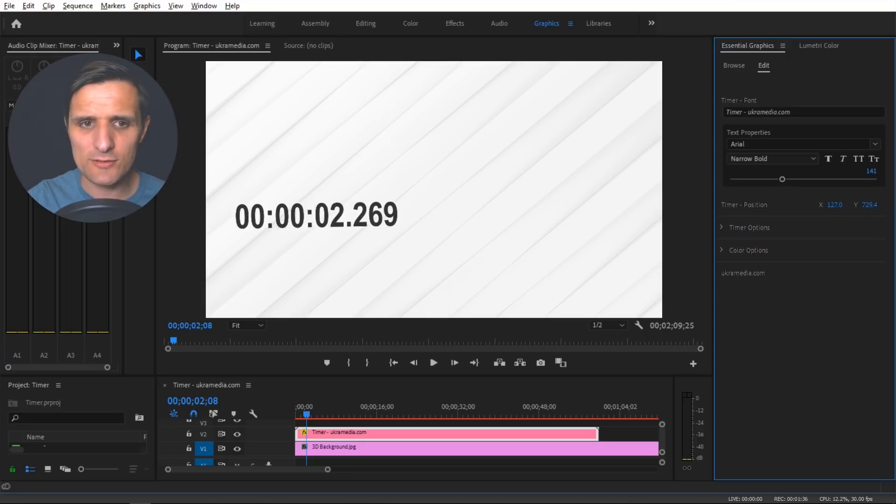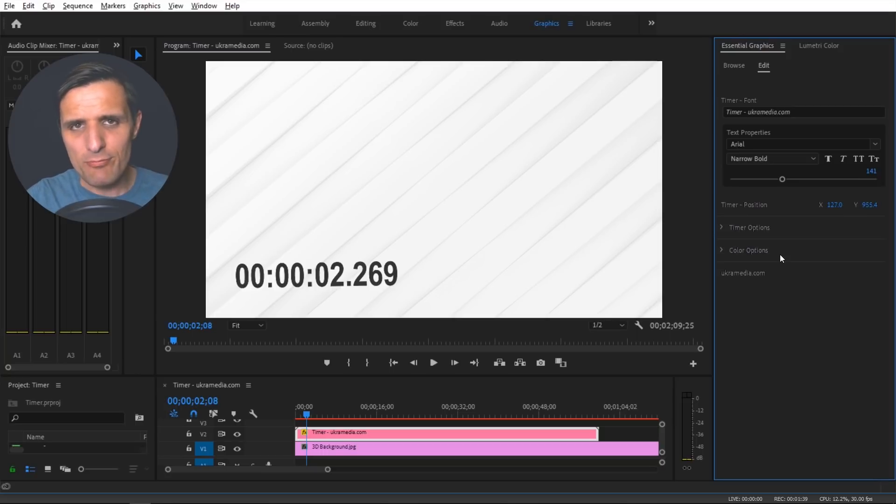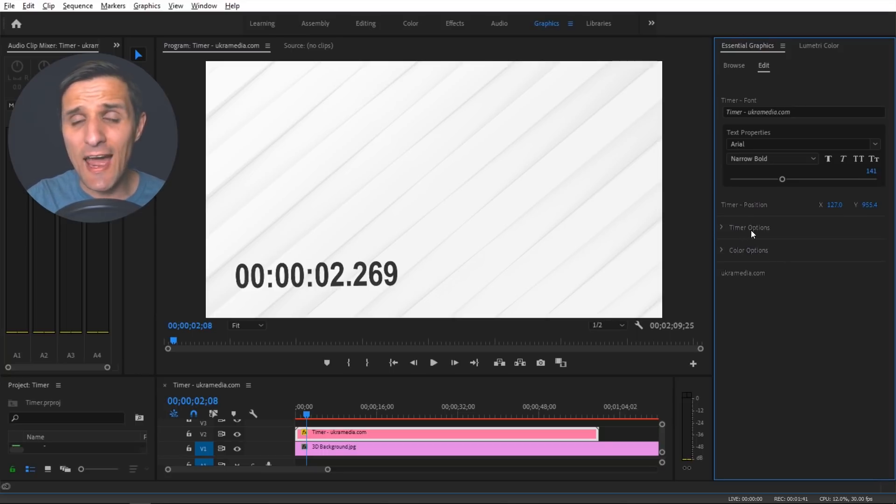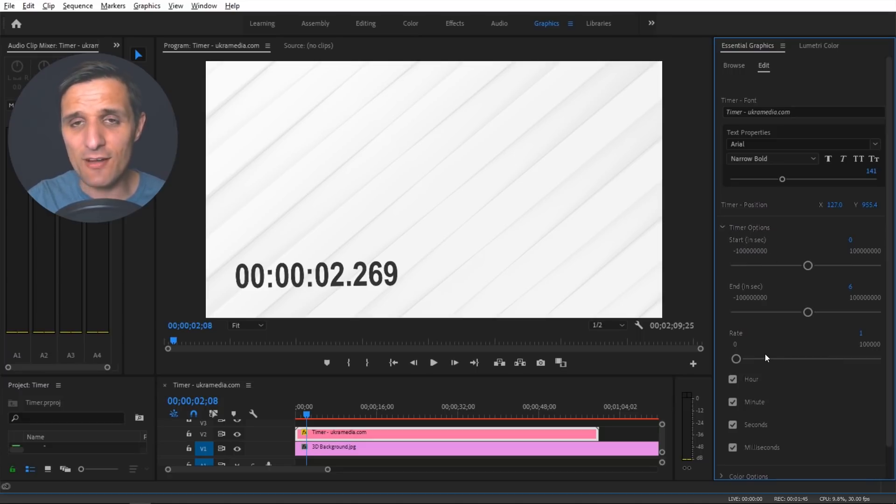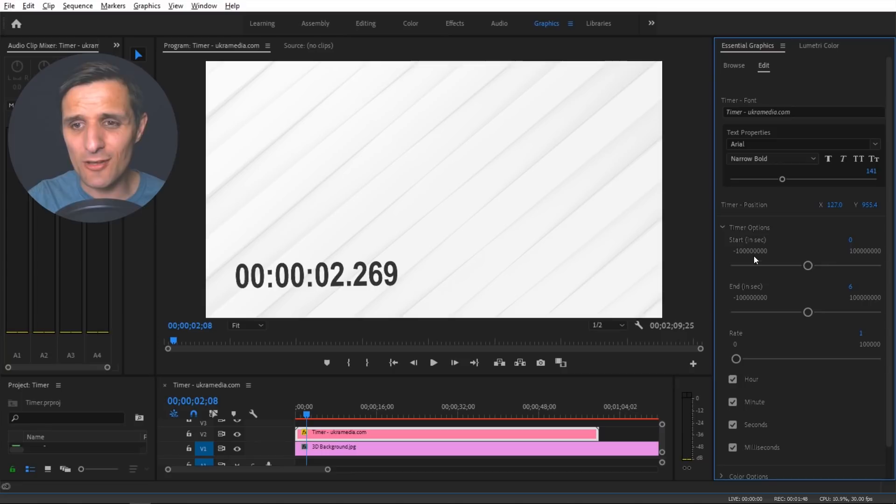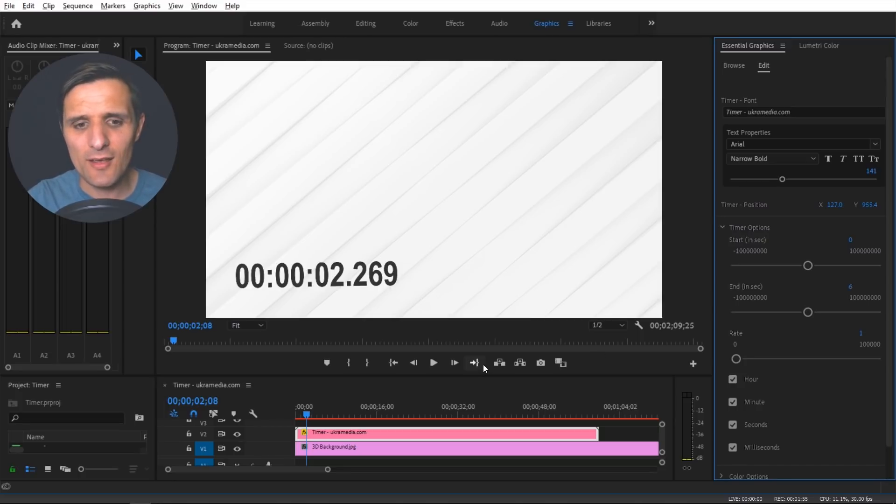And then you get to the timer options. Now these are a lot of fun, that's where a lot of the stuff happens. In here we have start and end. Notice it is in seconds, so right now it starts at zero and then it ends at six, so it's kind of like a timer right.